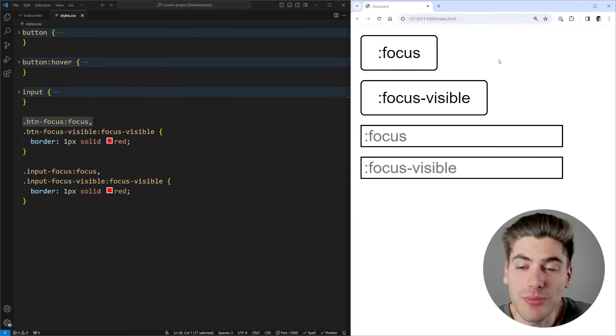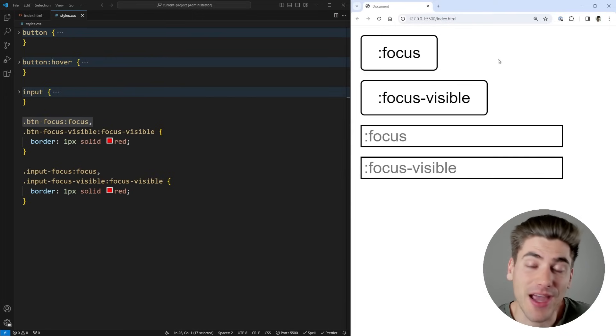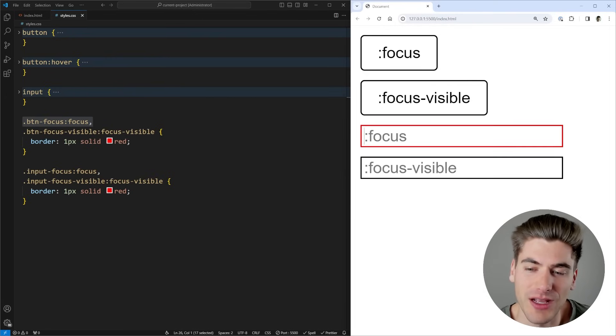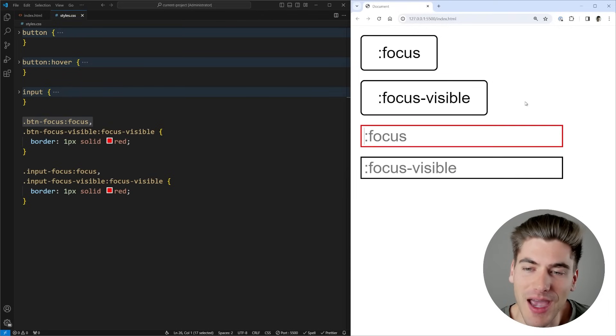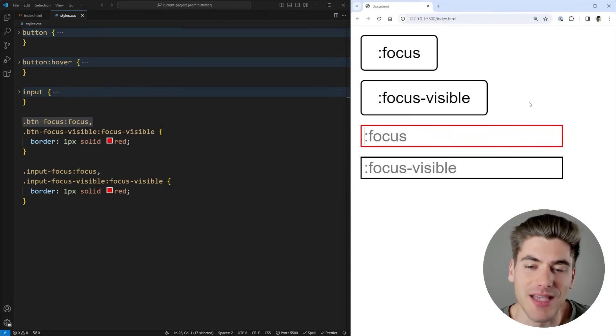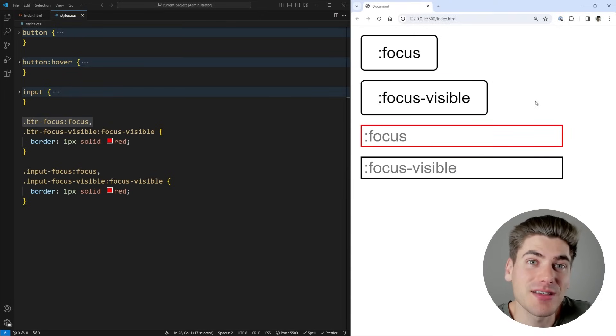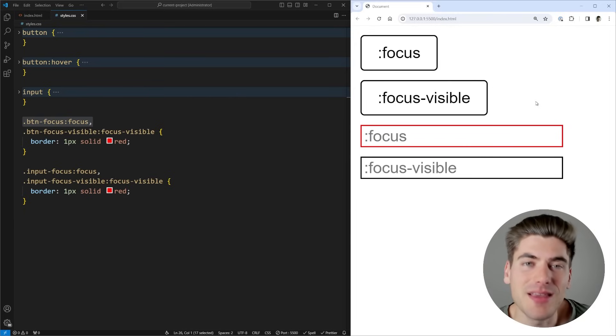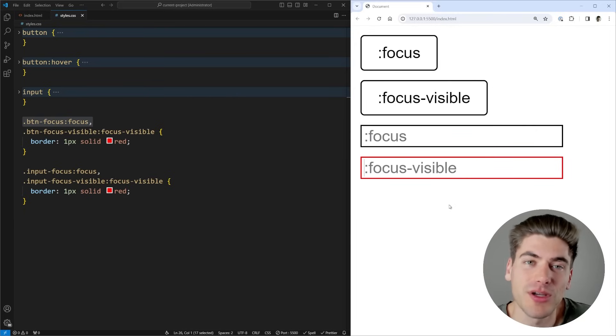Now when it comes to input elements, :focus-visible and :focus actually work exactly the same. You notice when I click on both of these, they give me the focus style. And if I use tab to get to them, they also give me the exact same focus style. And that's because the browser is smart enough to know that if I'm inside of an input element, I probably want to show my focus on that element.